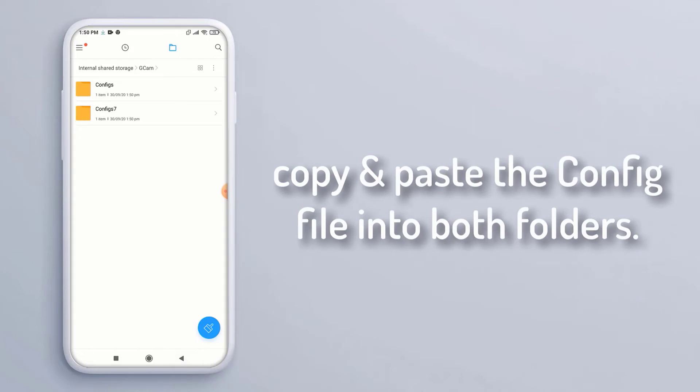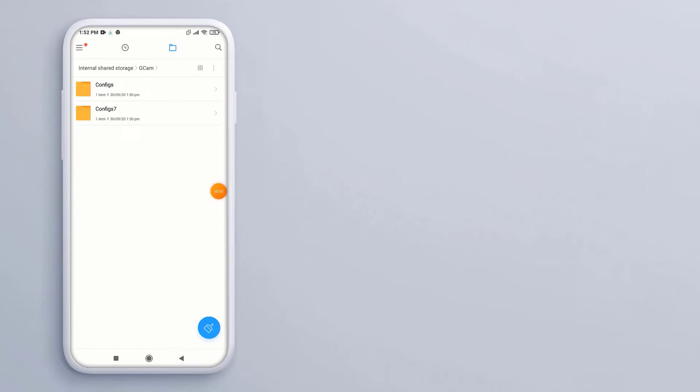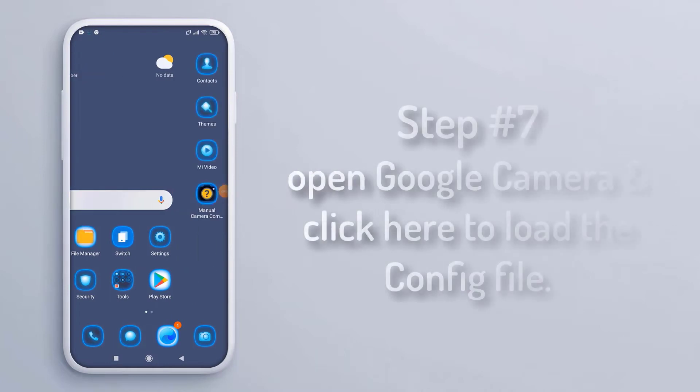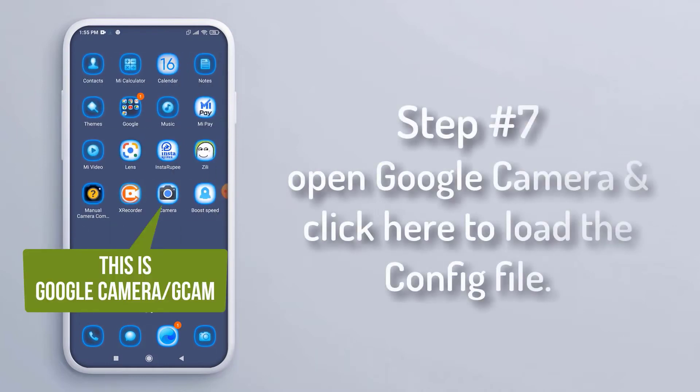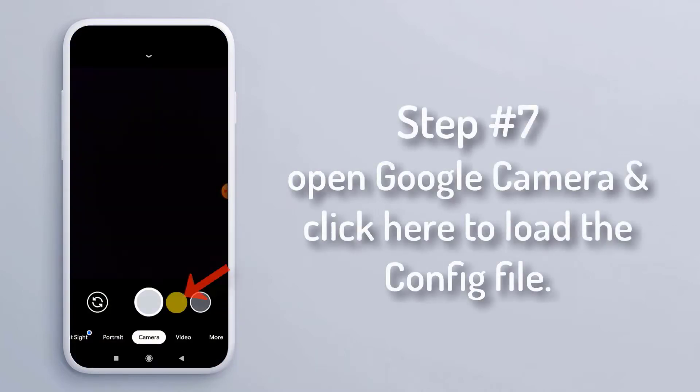Step 7, open Google Camera and click here to load the config file.